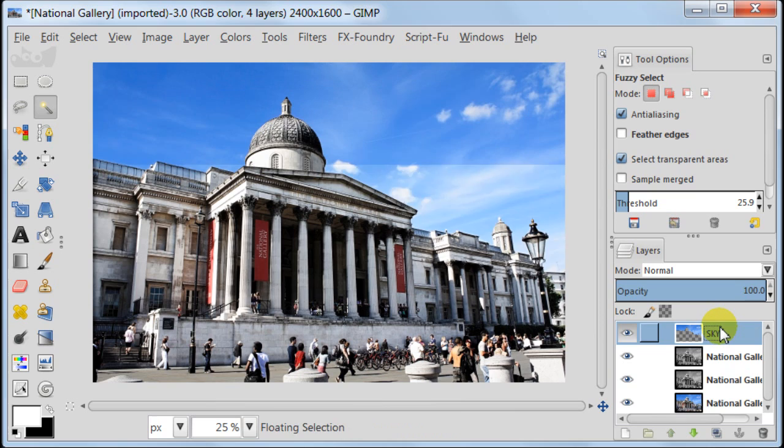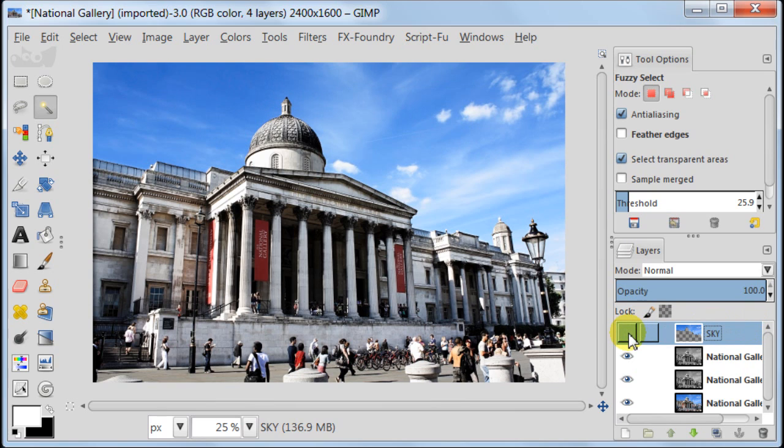Call your layer sky and switch off the visibility of this layer for now by pressing on the eye icon on the left of the sky.